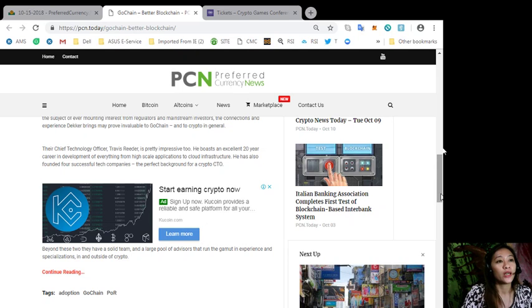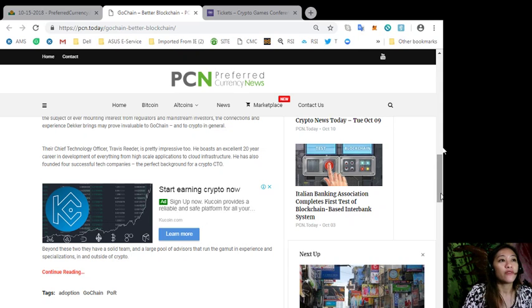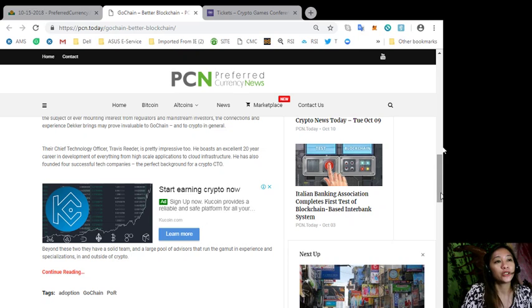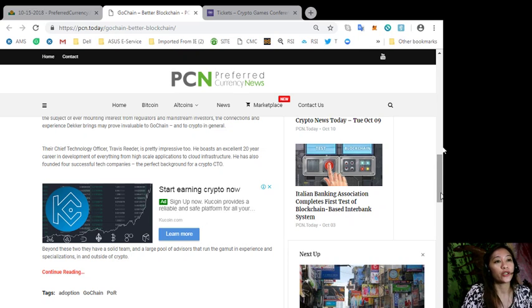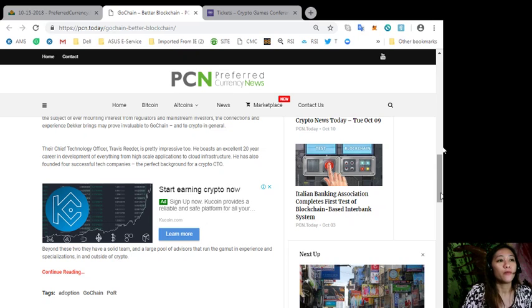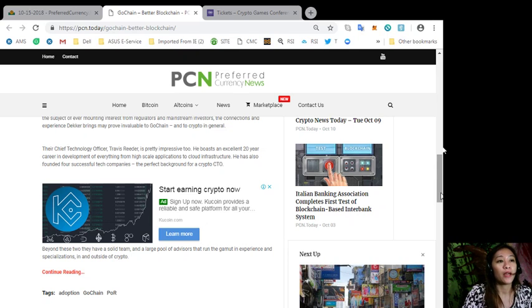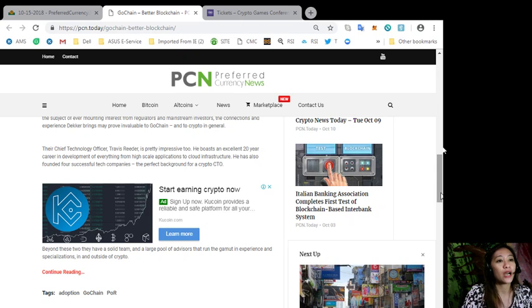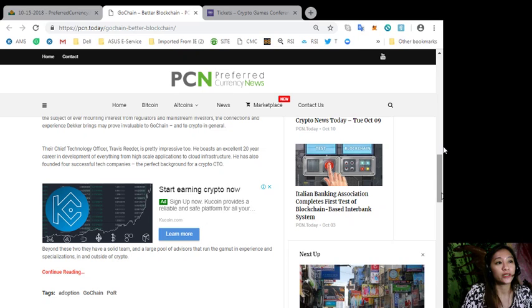Their chief technology officer, Travis Reeder, is pretty impressive too. He boasts an excellent 20-year career in development of everything from high-scale applications to cloud infrastructure. He has also founded four successful tech companies, the perfect background for a crypto CTO. Beyond this, they have a solid team and a large pool of advisors that run the gamut in experience and specializations in and outside of crypto.